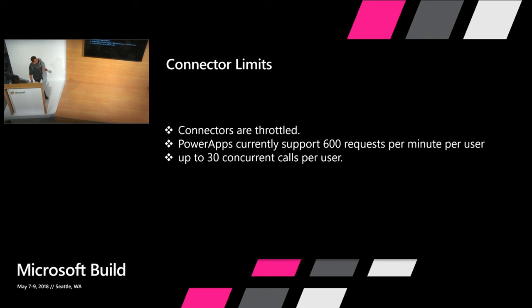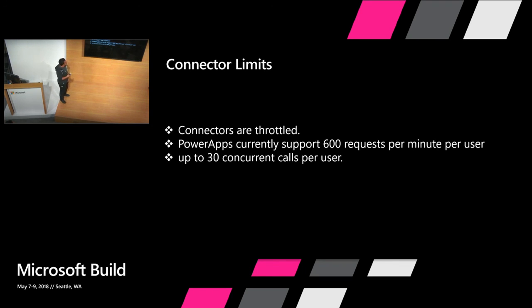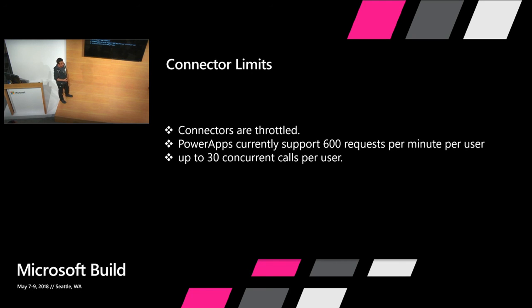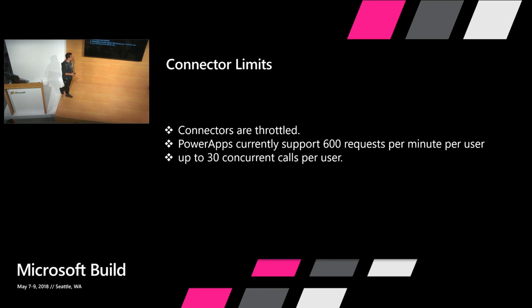Today that's another thing that people need to be aware of and it's documented in our documentation but it's sometimes overlooked. If you're doing a massively, if you're going to scale your application to thousands and thousands of users, know that there is a throttling that's happening in our connectors. We have today we support up to 600 requests per minute per user. That gives you plenty but it is a limit that someone needs to build their app and keep that in mind. And you can do up to 30 concurrent calls per user.